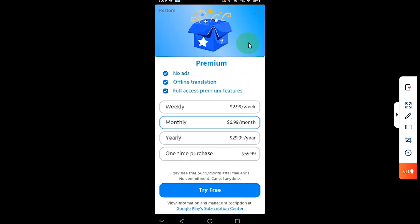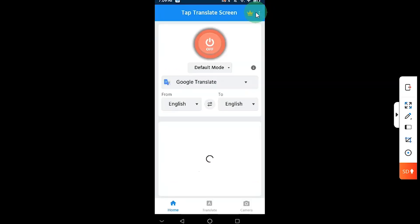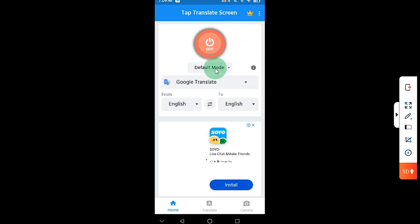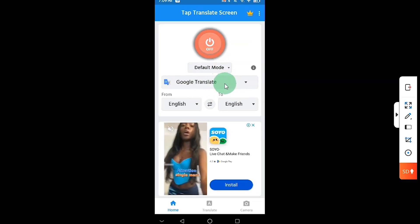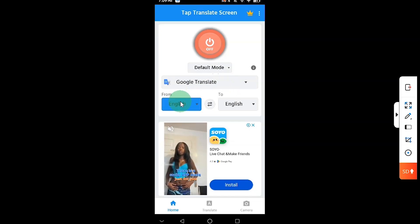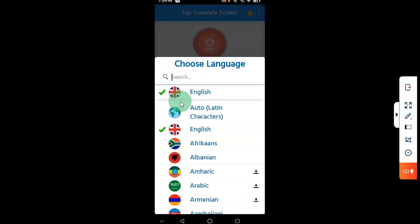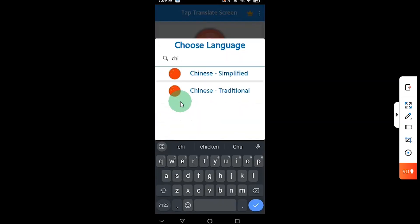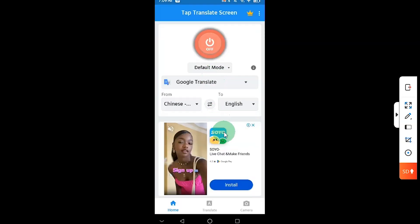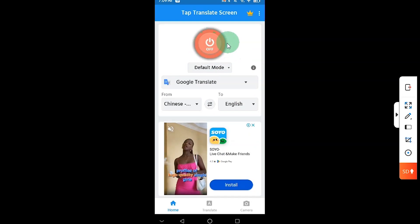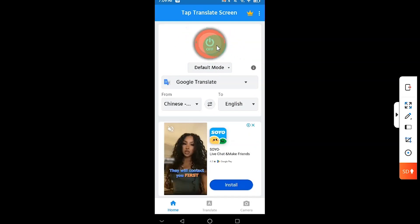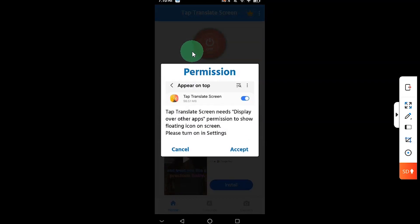At this point it's going to show you all the different options. You are not going to subscribe to anything. Once you get to this interface, the first option you can leave as default, this one as well you can leave as default. Then you want to come here and change it to Chinese Simplified. Click on it, then click on this red circle.